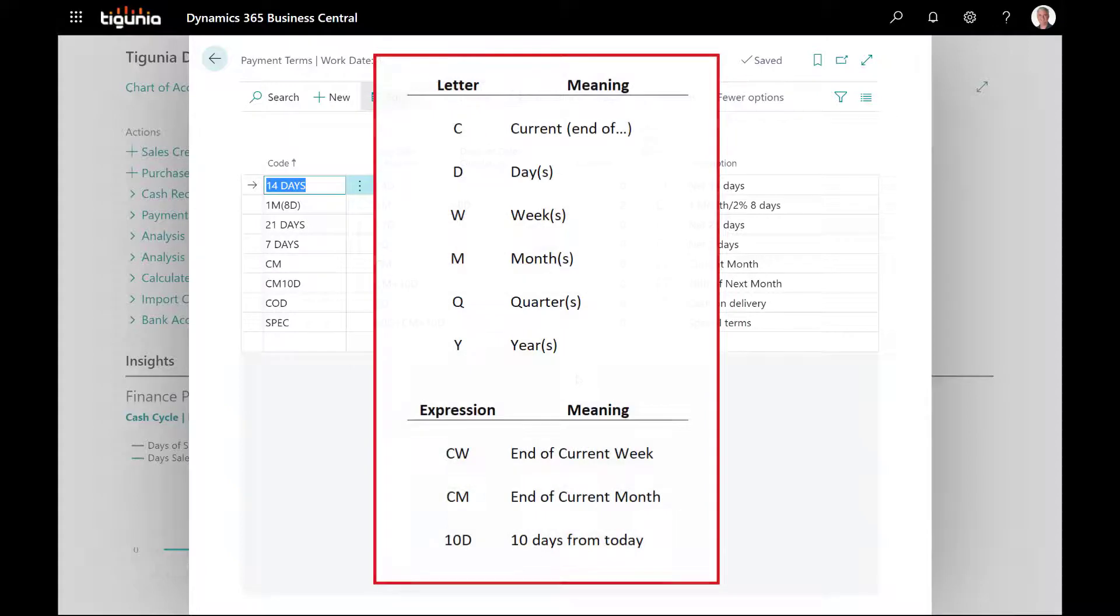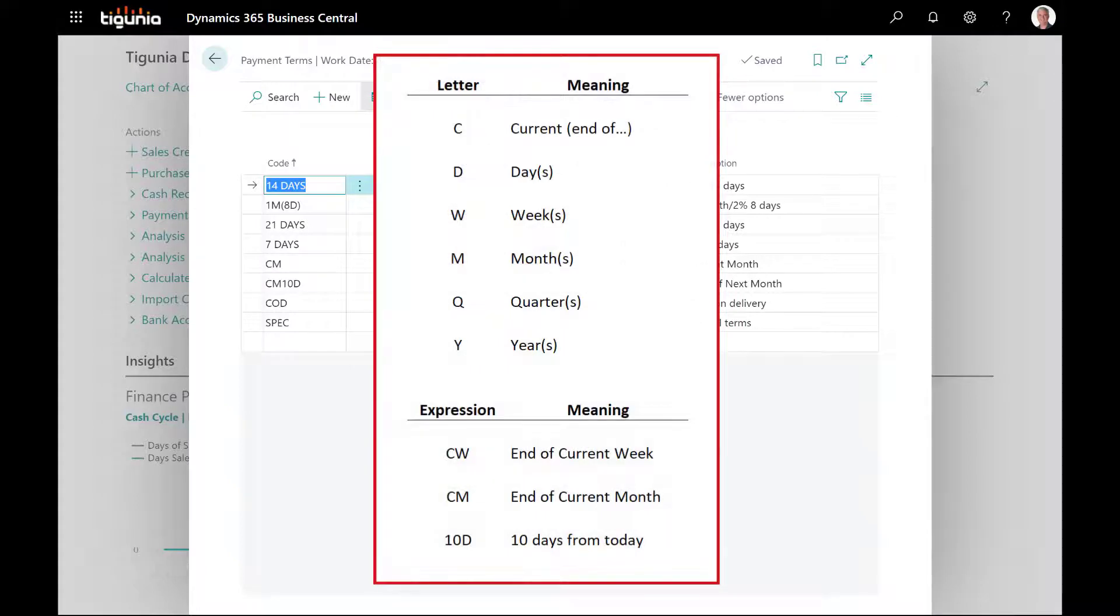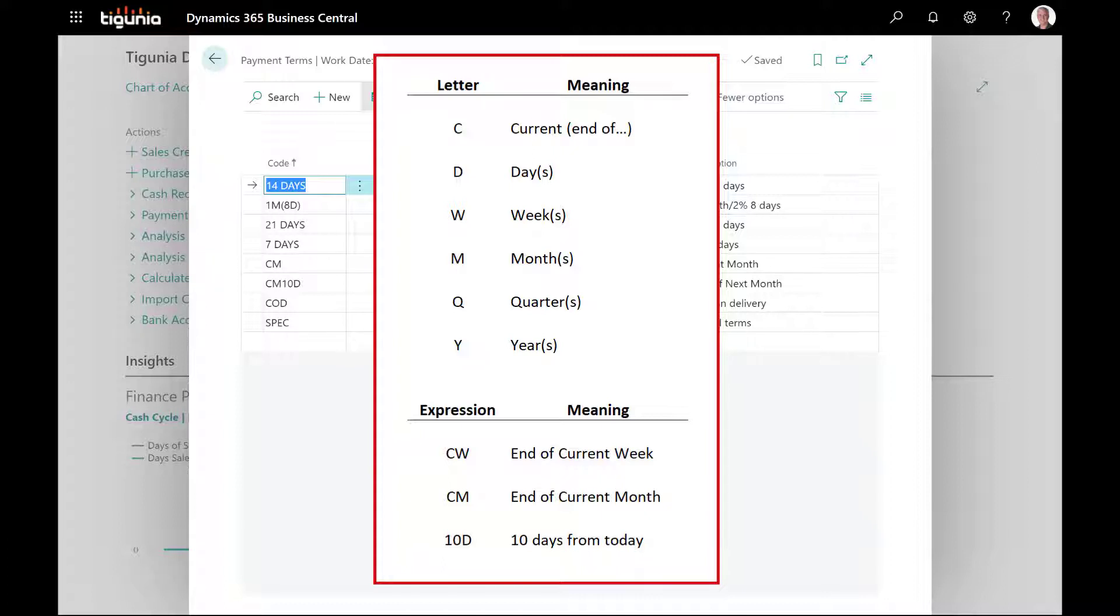This page will show you what some of these letters mean. Obviously they're fairly obvious. D is for days, W for weeks, M for months and so on. The number preceding that will indicate how many days or how many weeks or how many months in advance that terms code or that due date should be calculated for.